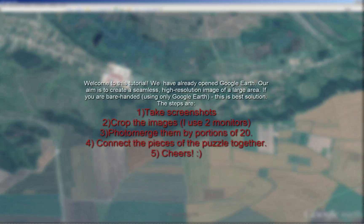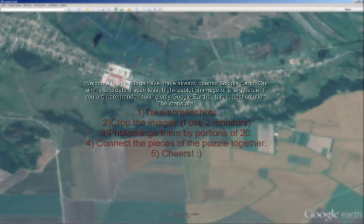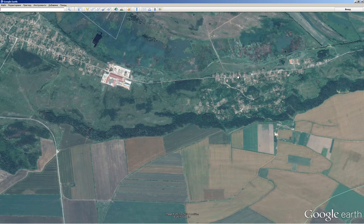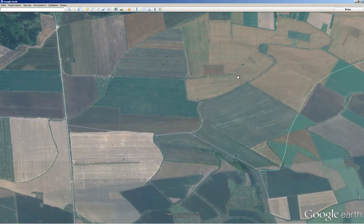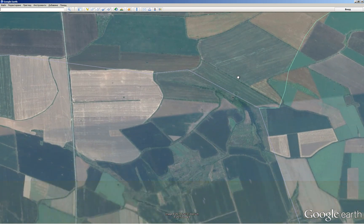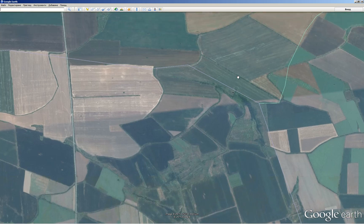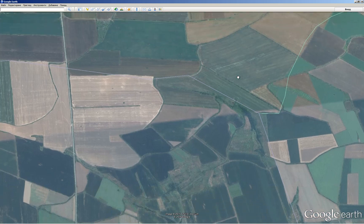Hi all, it is Niko Aleph again. In this tutorial we will see how we create screenshots from Google Earth and merge them together to create a seamless image.